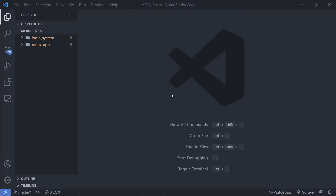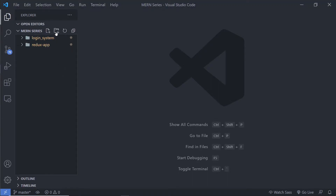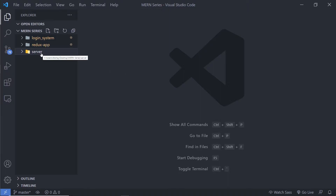Let me show you how to create the back-end of the React application. I'm going to create a dedicated folder for that. Inside the mon-series directory, I'm going to create a new folder and name it 'server'. You can choose any name for this folder. Inside this server folder, I'm going to initialize it as an npm package so we can install different modules inside this back-end application.